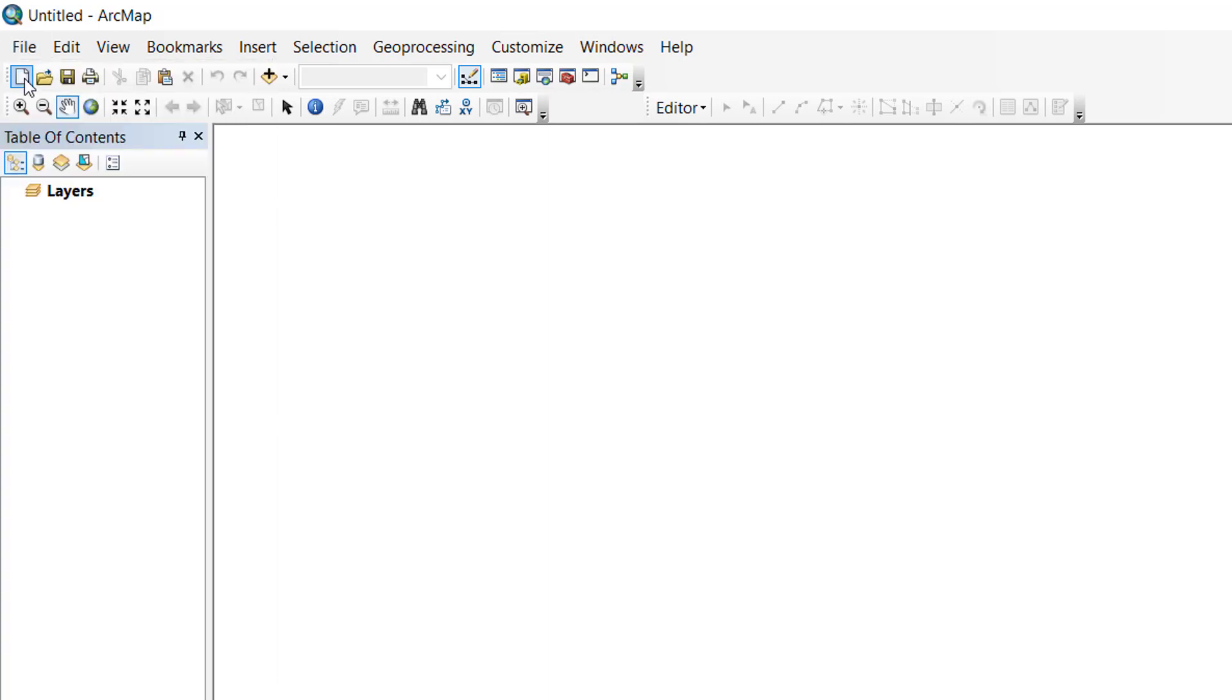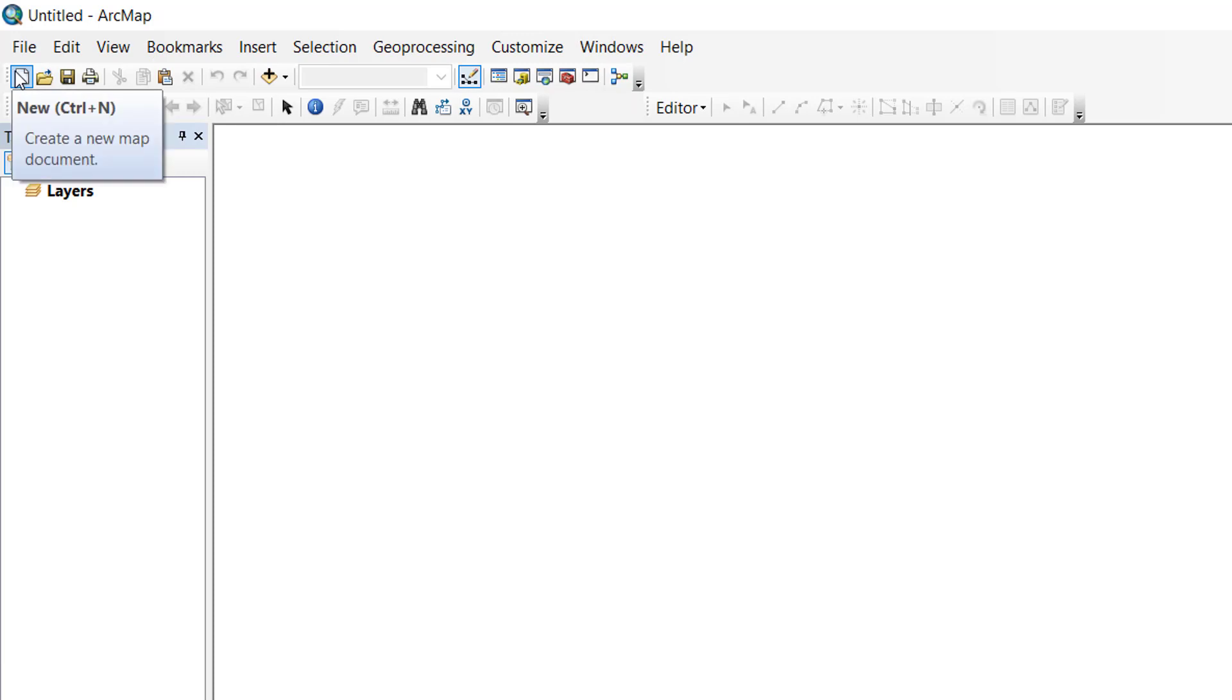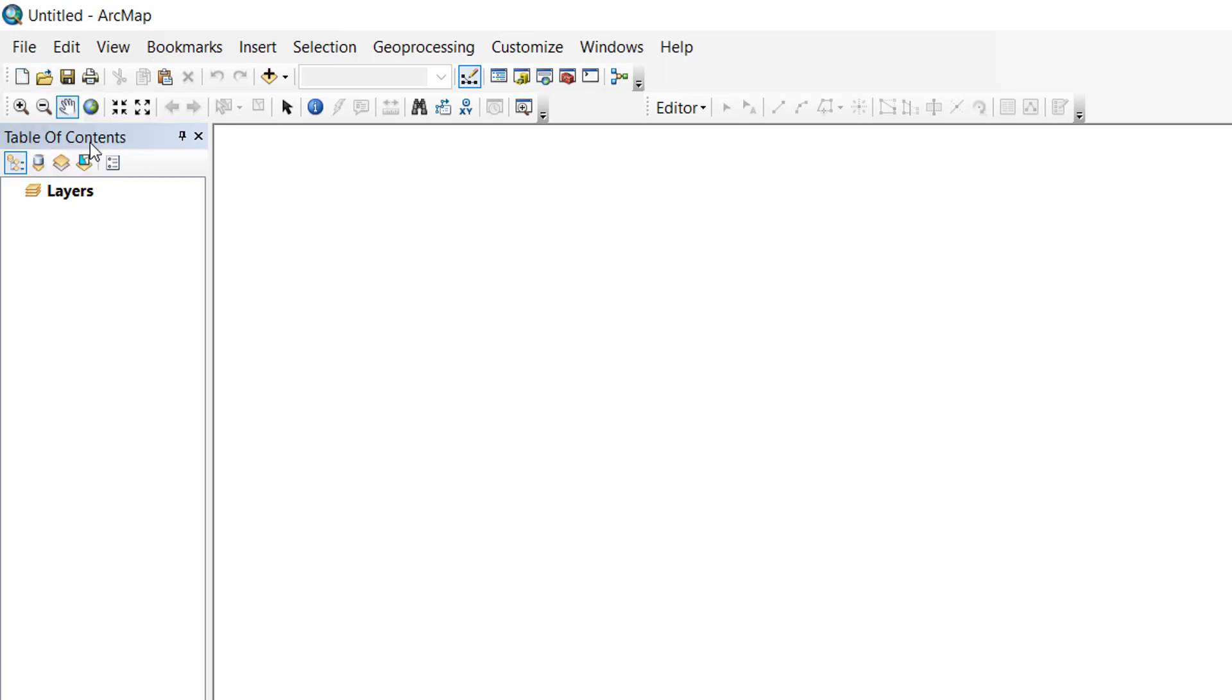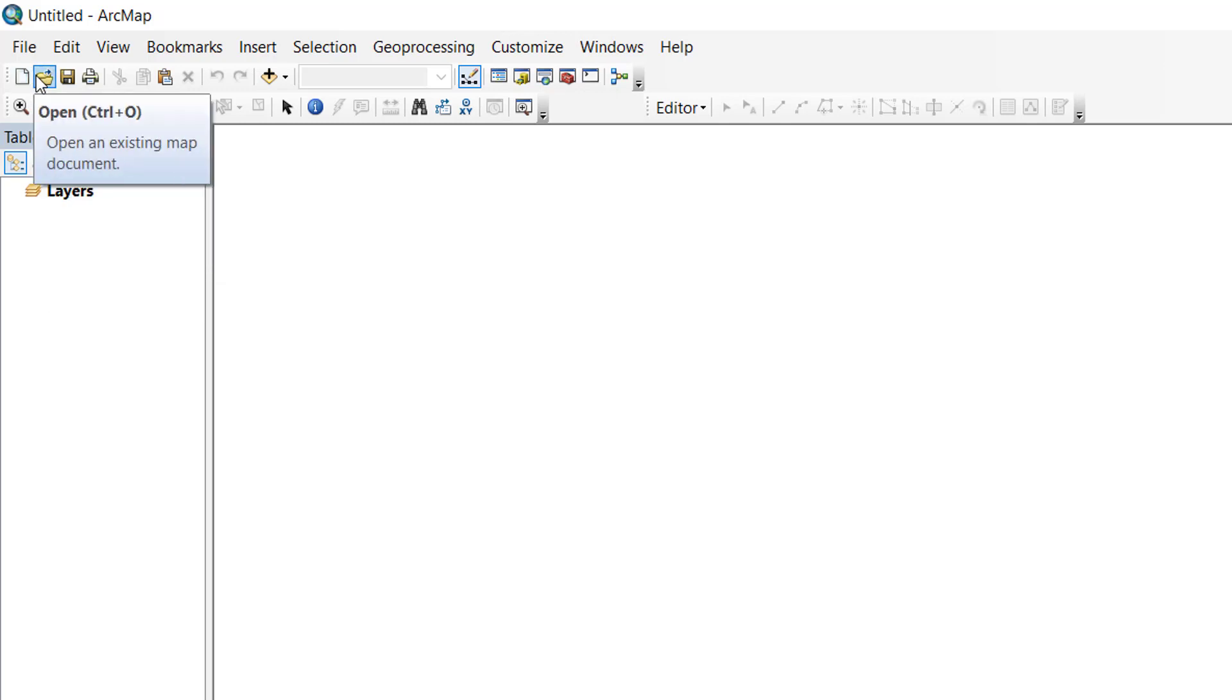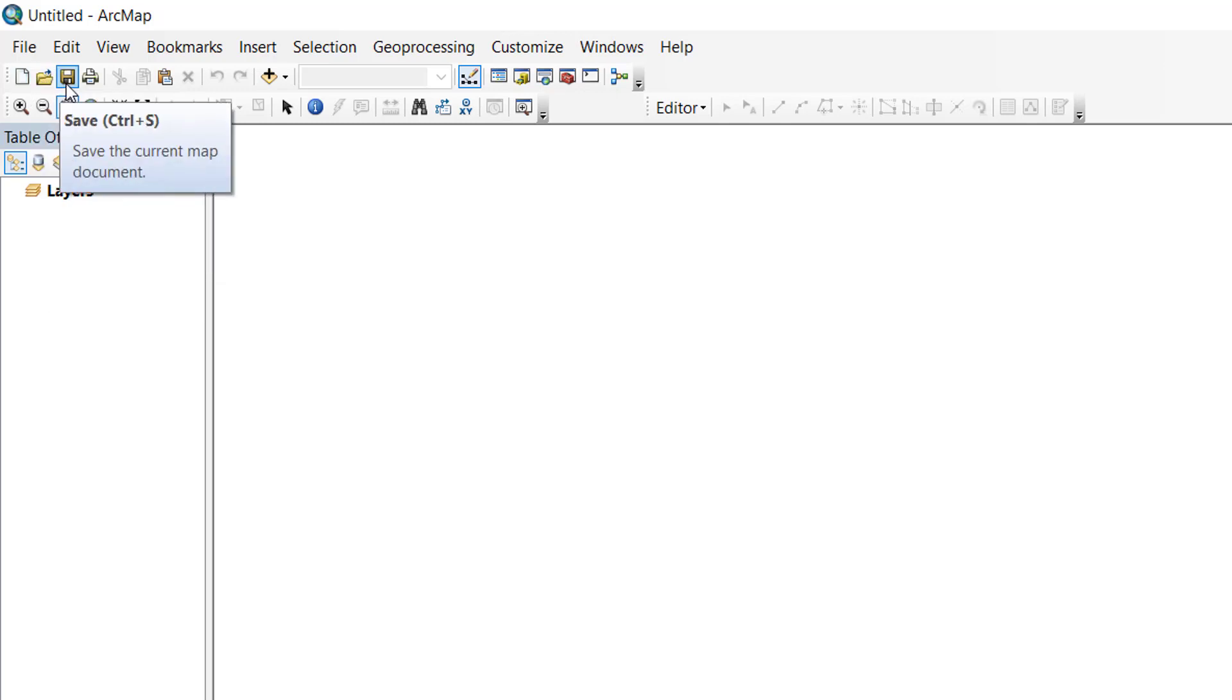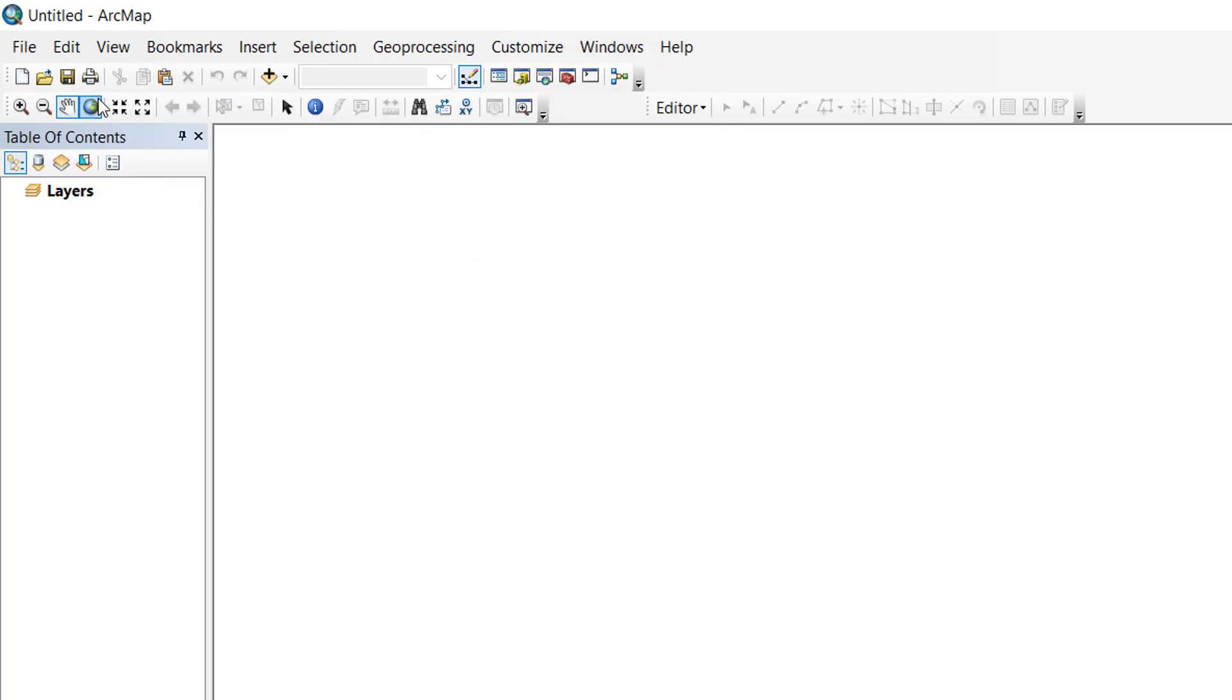When you click on an icon, you can see the name of that icon and information relative to it. So it's a very easy and user-friendly software. The most